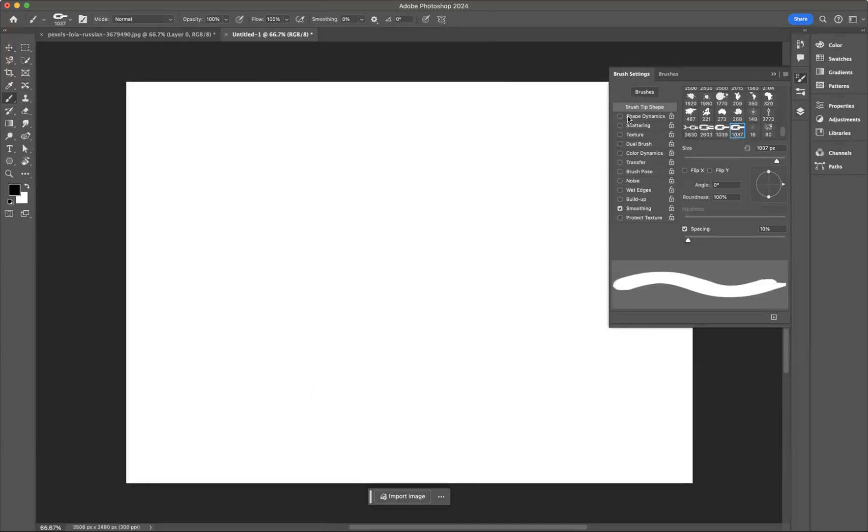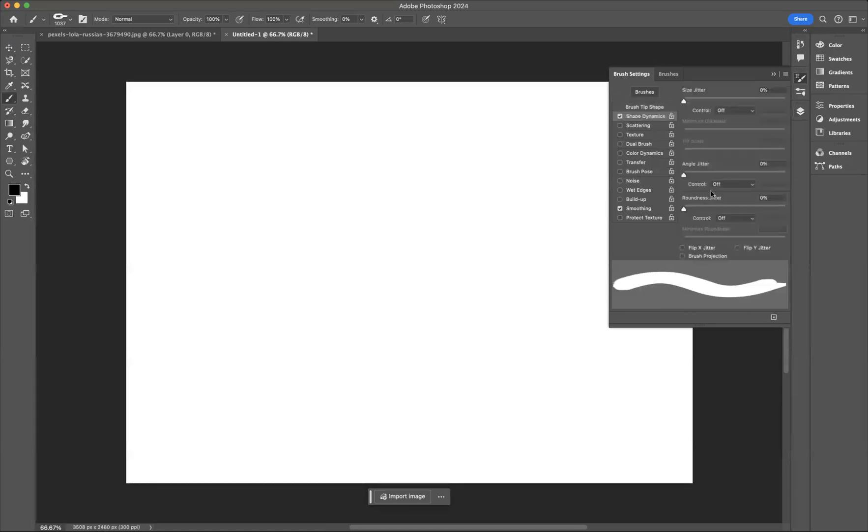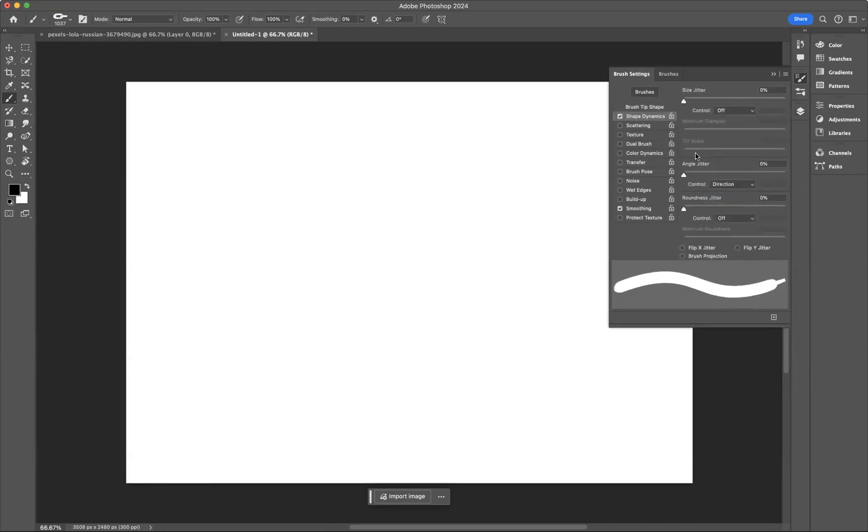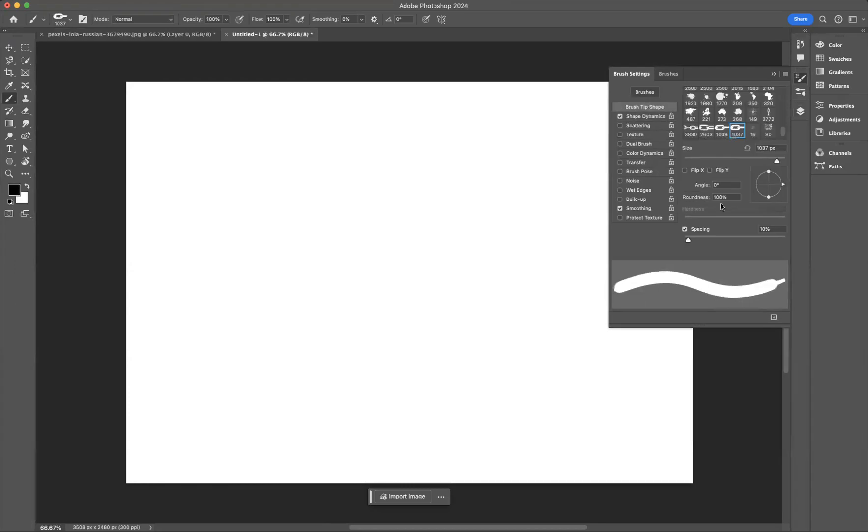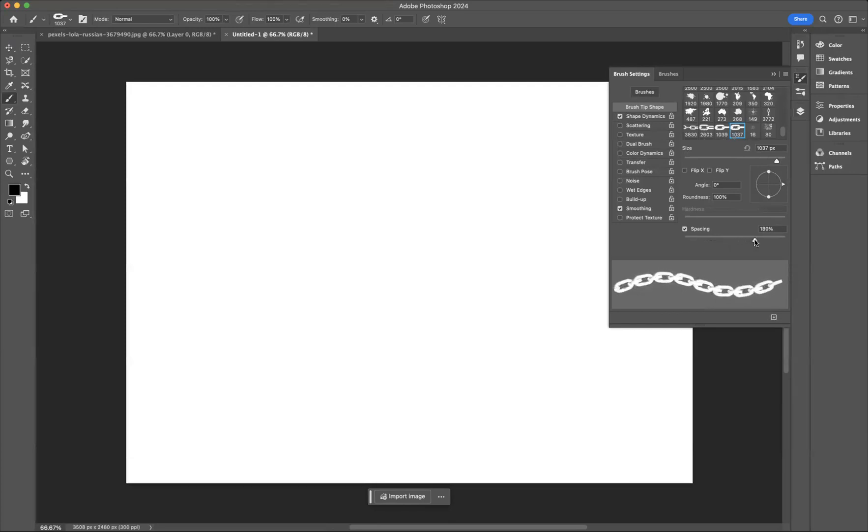I'm going to make sure that I highlight and click our shape dynamics. Let's turn it on. I'm going to come to control here and I'm going to go to direction. I'm going to go back to brush tip shapes. And we are going to increase the spacing here until we get that chain look. Like so. And I'm just going to bring the size down.